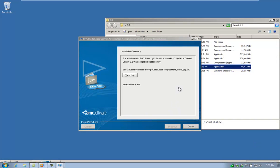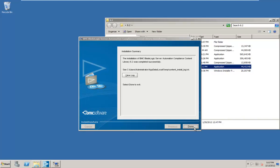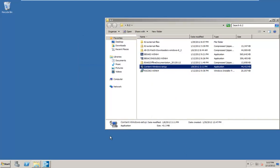Alright, so that's the install. If there were problems, it would be useful to go look at the install log as you can see above. Otherwise, click done and we're ready to move on to the next step.